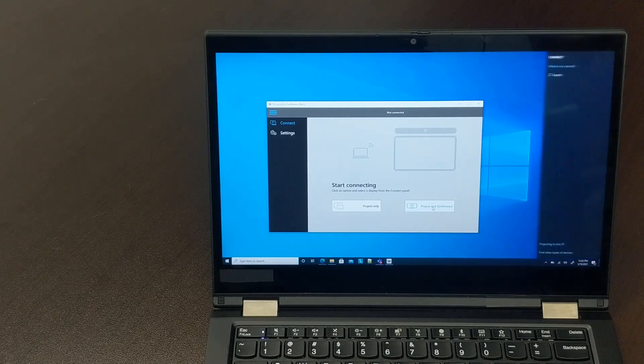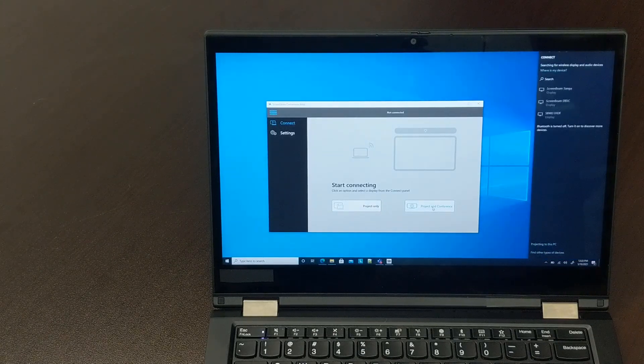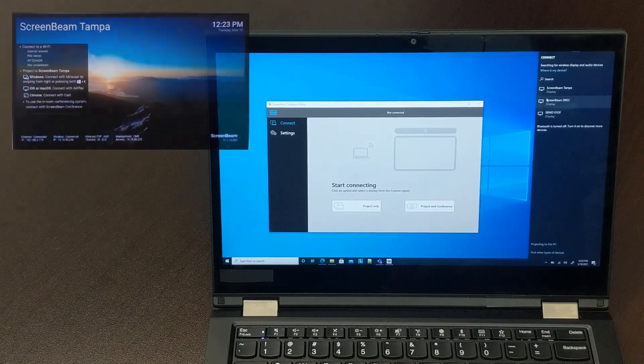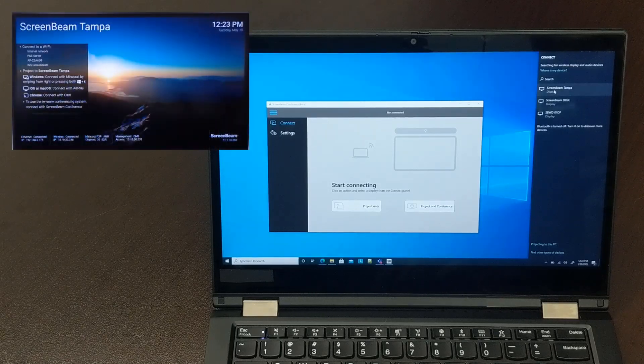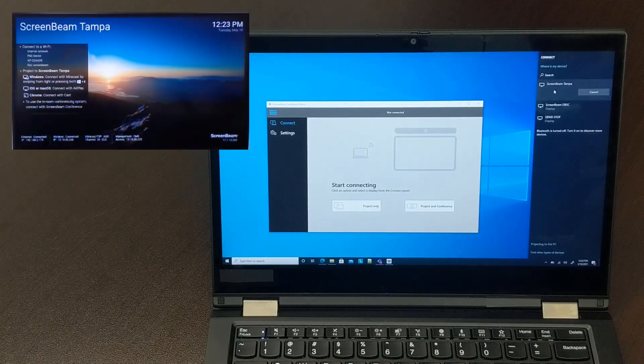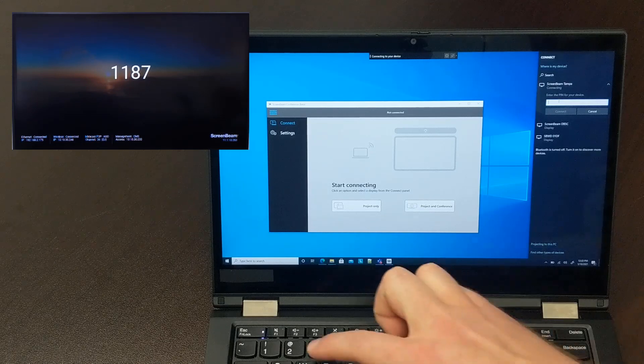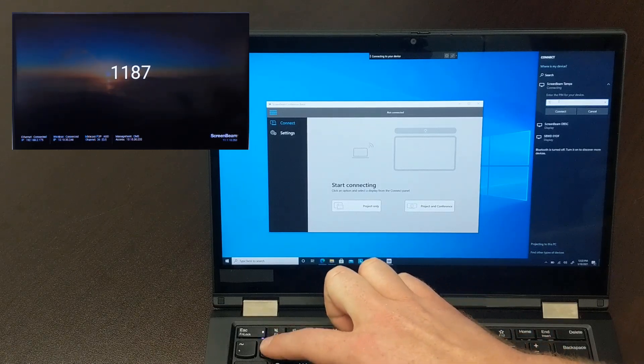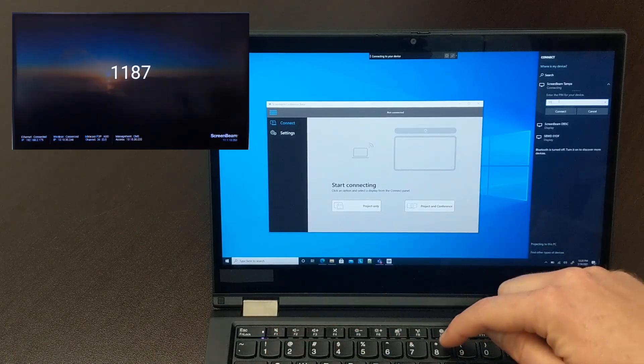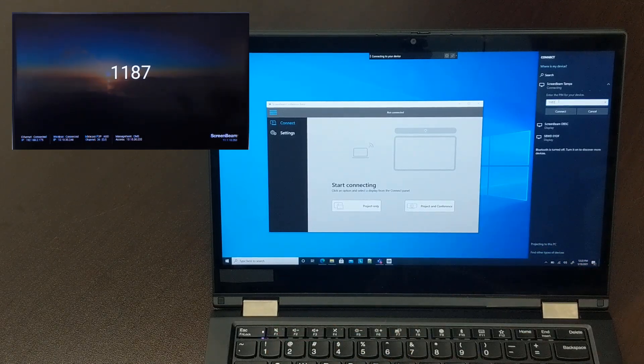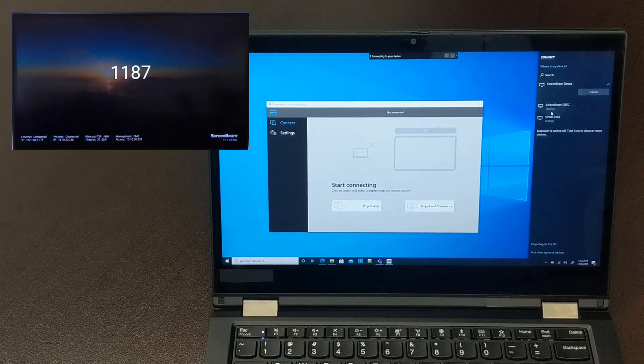I'll click Project in Conference, and then I'll pick the ScreenBeam from the list of devices in the Connect menu. I'm prompted to enter a PIN, which I'll type in here, and then click Connect.